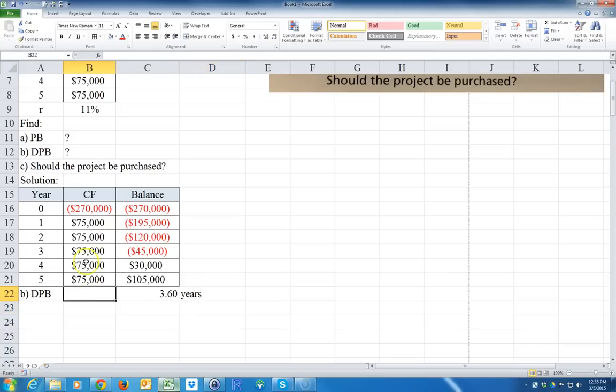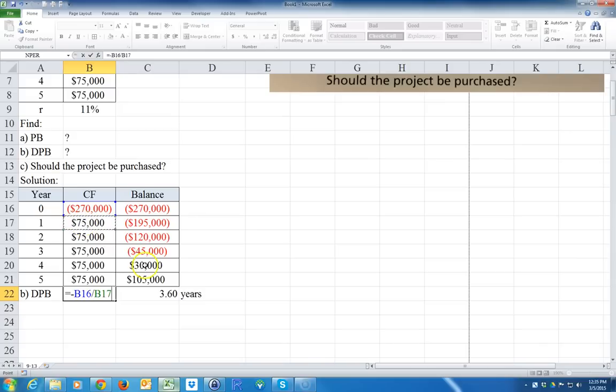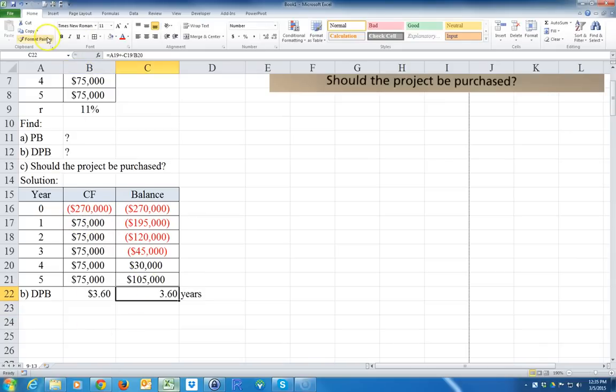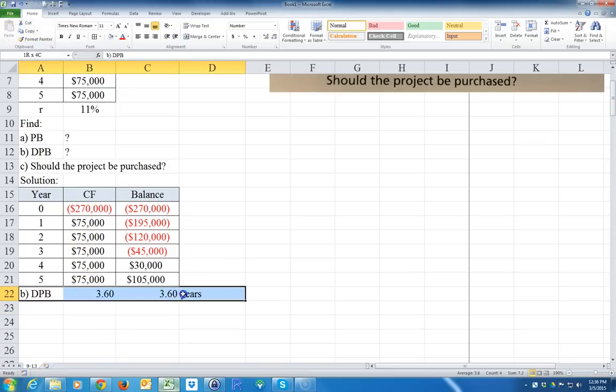I could do it a simpler way - this shortcut method only works if all the cash flows are the same. You just take the negative of the initial cost divided by the annual cash flow. So negative $270,000 divided by $75,000 also comes up to 3.6 years. Those are the two ways I could calculate the payback period.